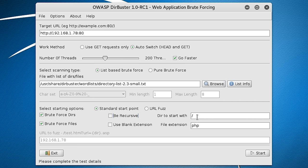Directory to start with, I'm going to leave that as a root directory. Though if you only want to scan a certain part of the website, you can change that.